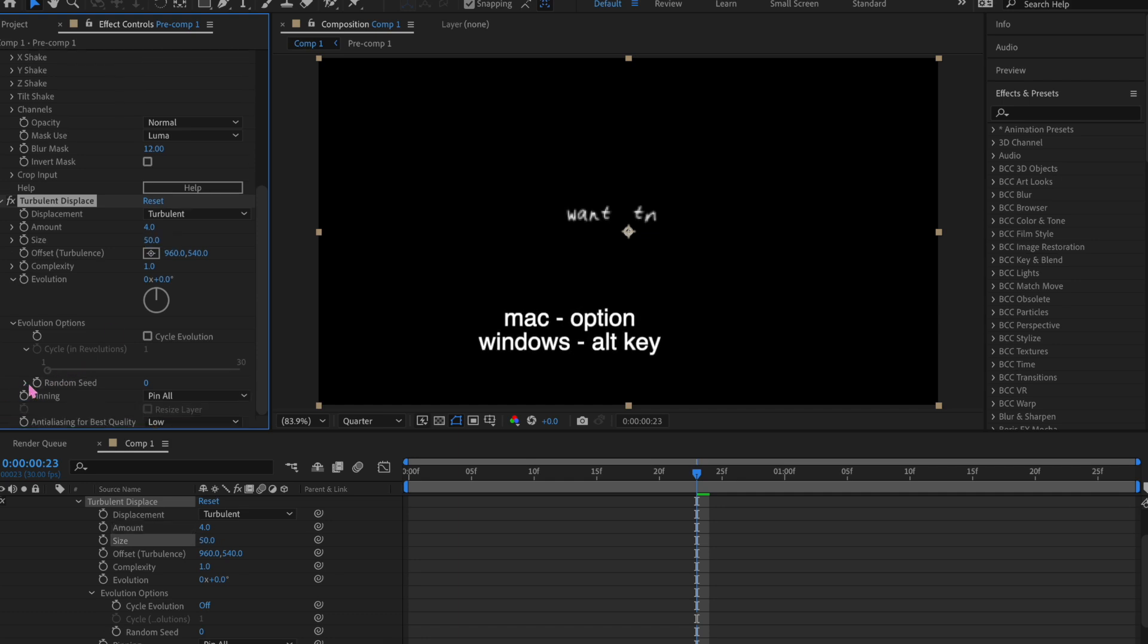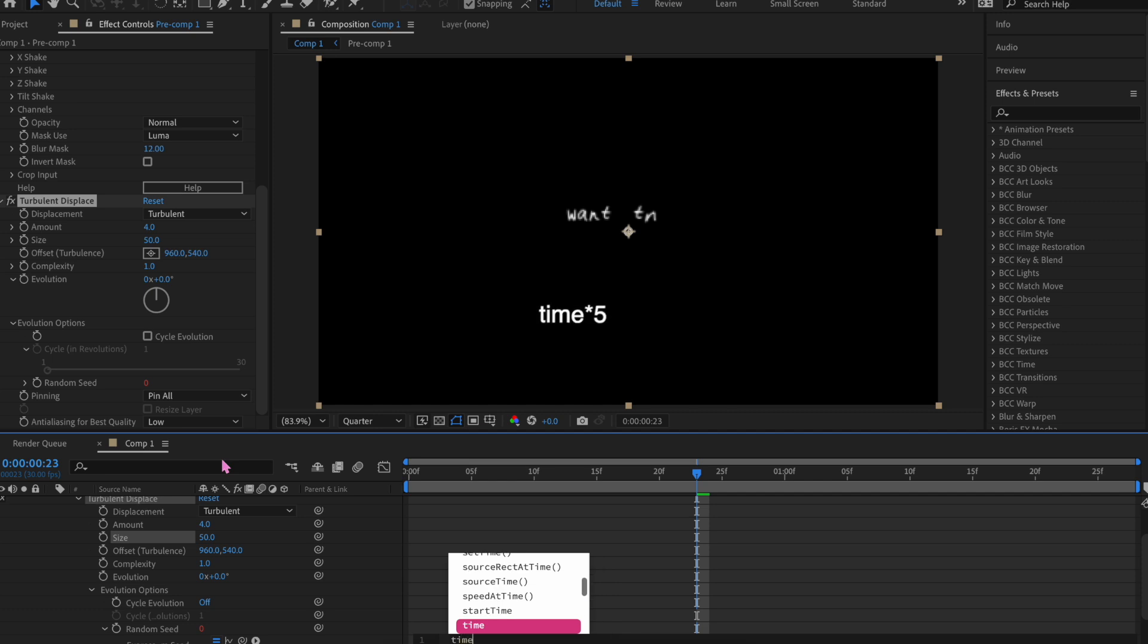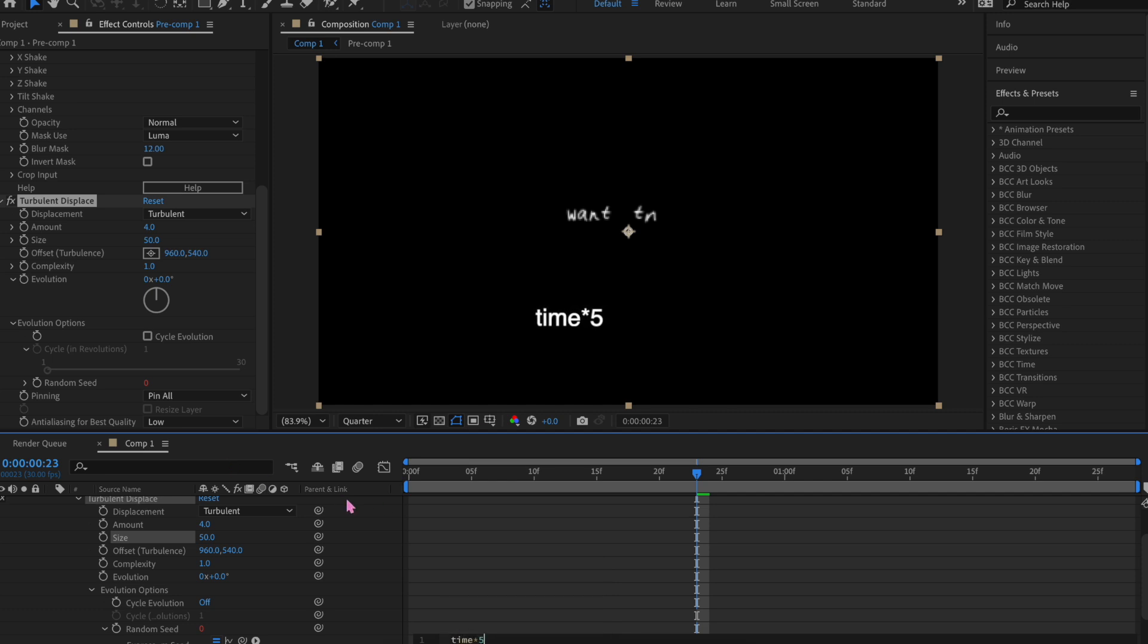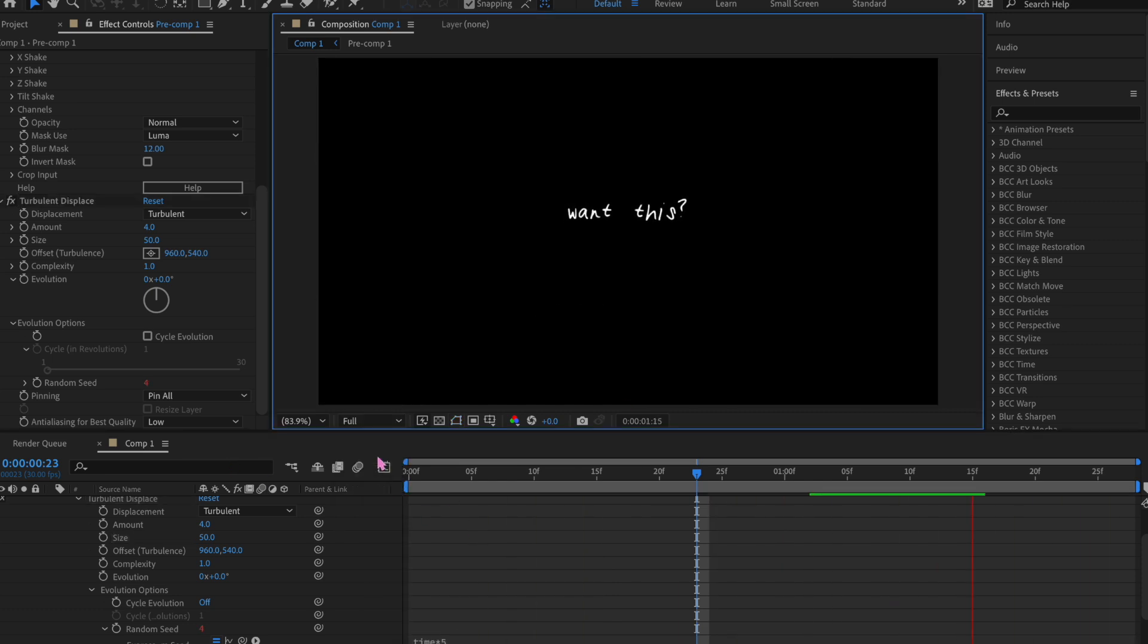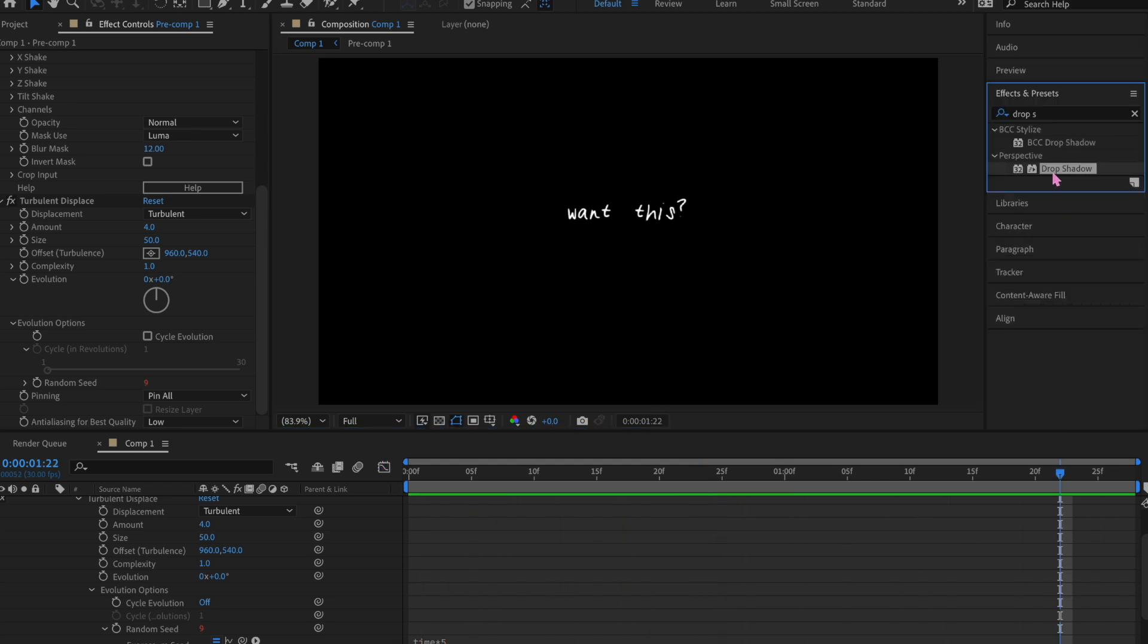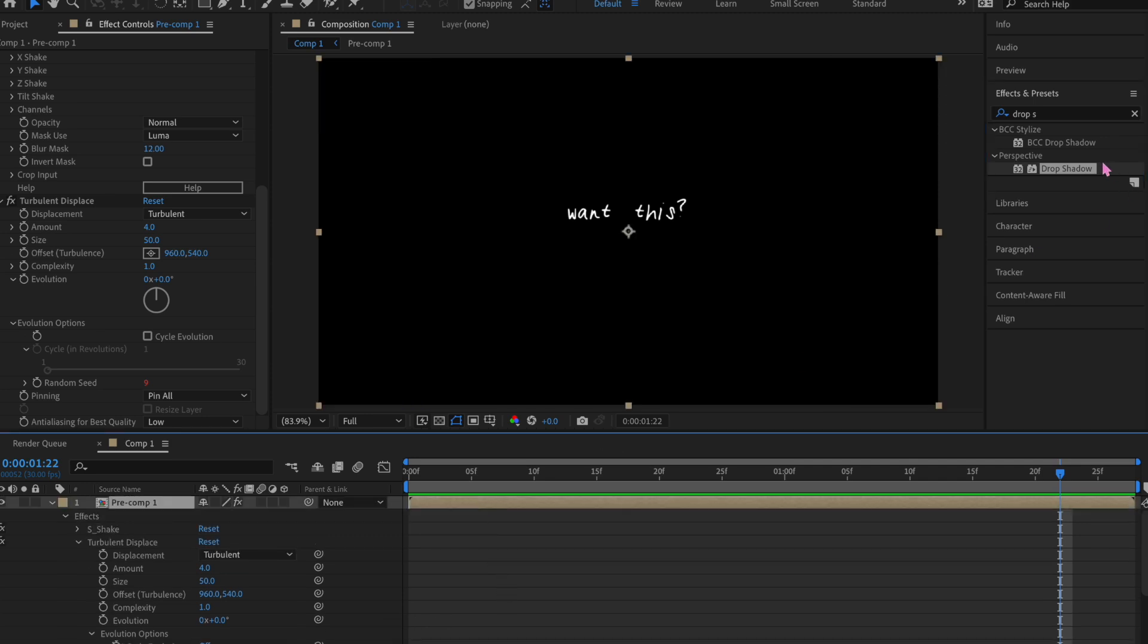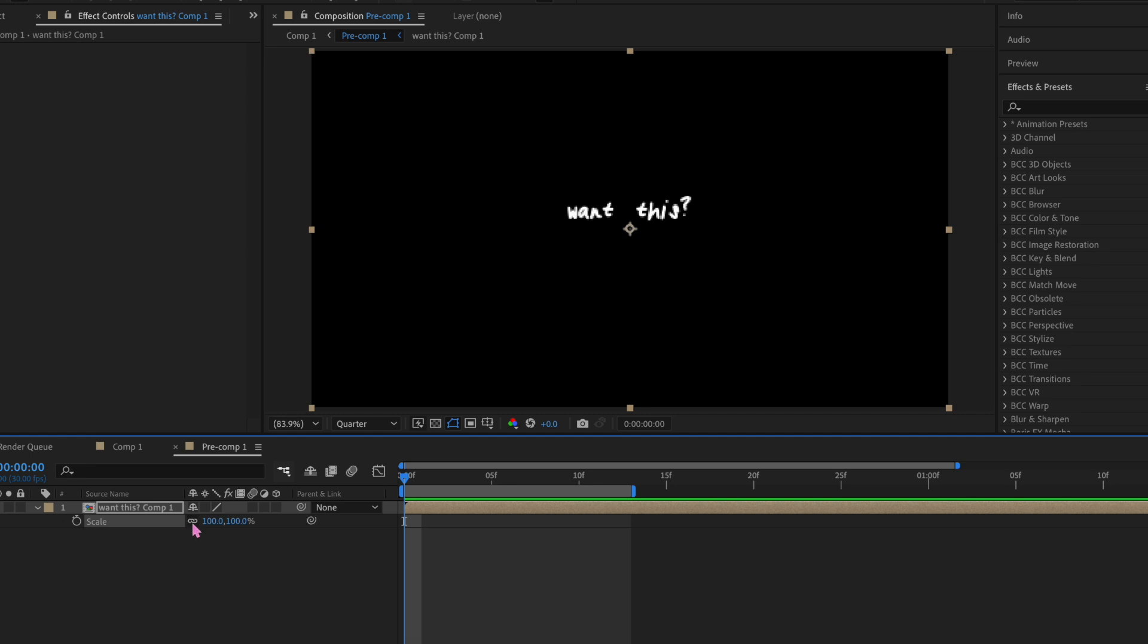Once you have it added, you're gonna want to make the amount 4 or lower, and then the size 50 or lower. Then you're gonna go down and push option while clicking random seed, and then do time star and then 5. Then it'll look like this, which I really love how this looks so much. If you're not familiar with turbulent displace, then you probably just got confused by everything I was saying. I also like to add drop shadow. I just make the distance 7 and keep drop shadow as is for this type of text.